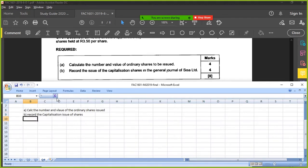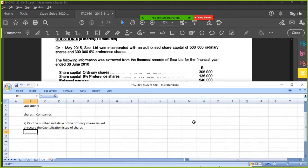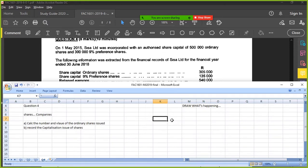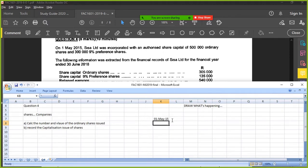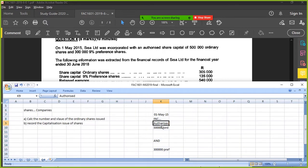Giving existing shareholders more equity in the business. When you have a question like this, best approach is to draw what's happening — sketch it. So on 1 May 2015, the company was incorporated. You had authorized 500,000 shares and 300,000 preference shares. Authorized means what I can issue. These are nine percent preference shares, meaning there's a dividend of nine percent on those shares.